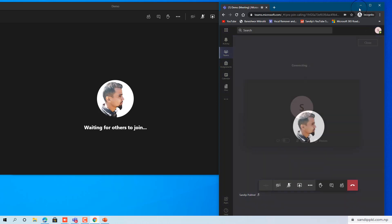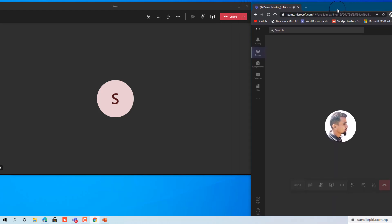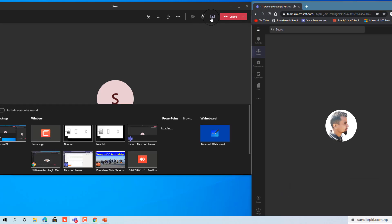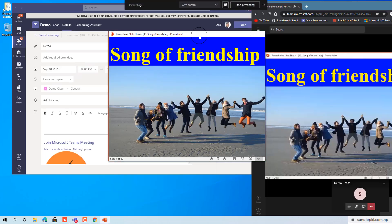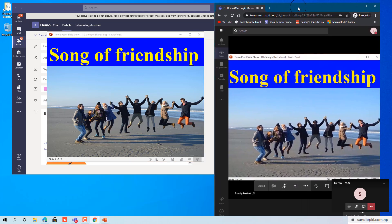Now the meeting is going on. You can click the Share icon here and open the slide window that you want to present — that is the PowerPoint slide. Click on it, and now you are in presenting mode.